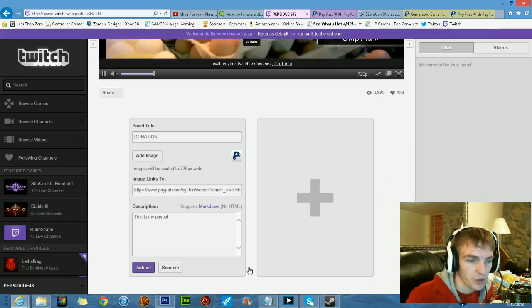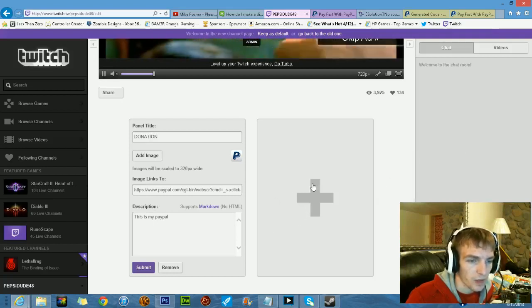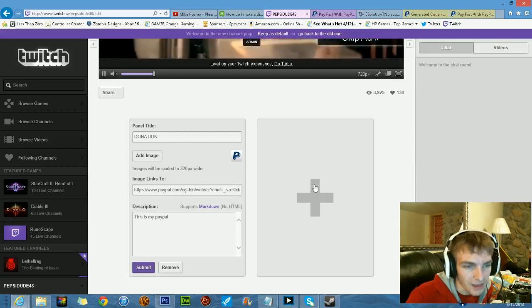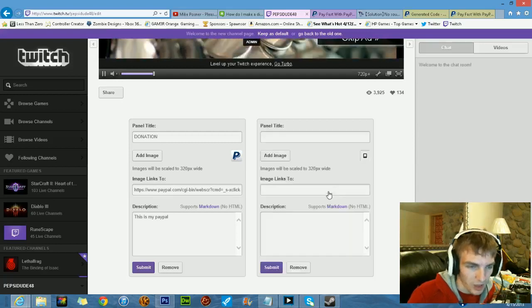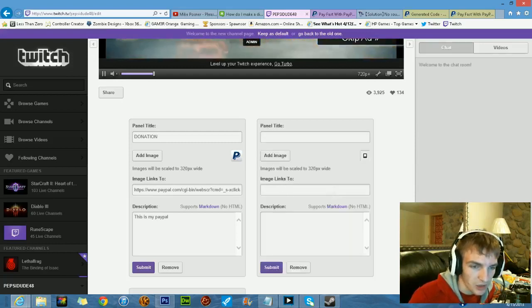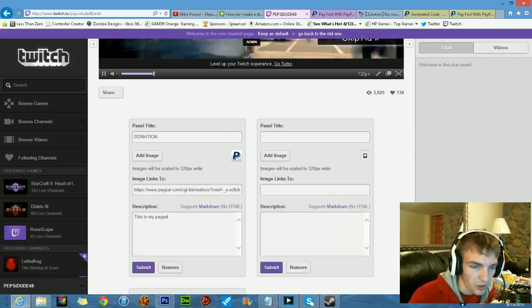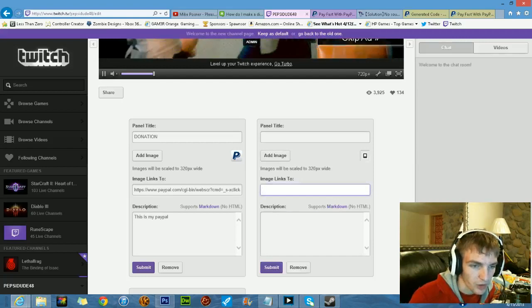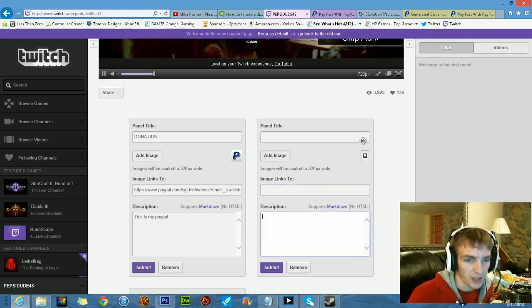Boom, there you go. You can put in anything else. You can pull an image, link it to wherever you want it to go, and put a description. Easy.